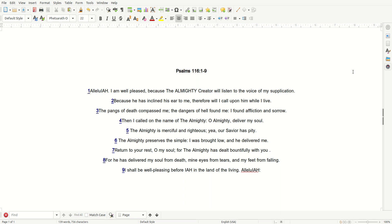Today I am going to read Psalms 116, 1-9. And I read,